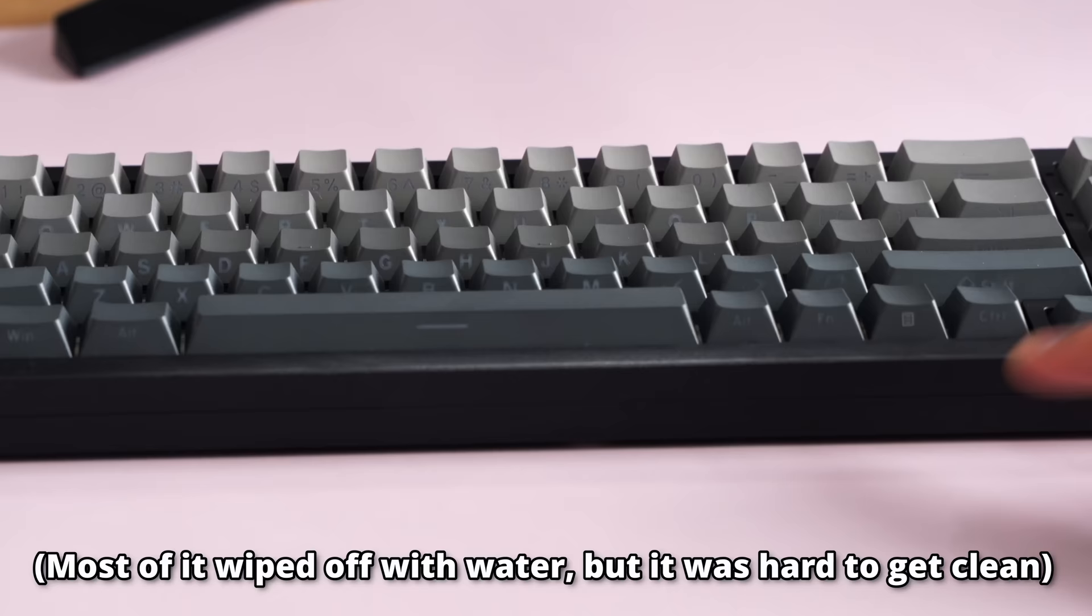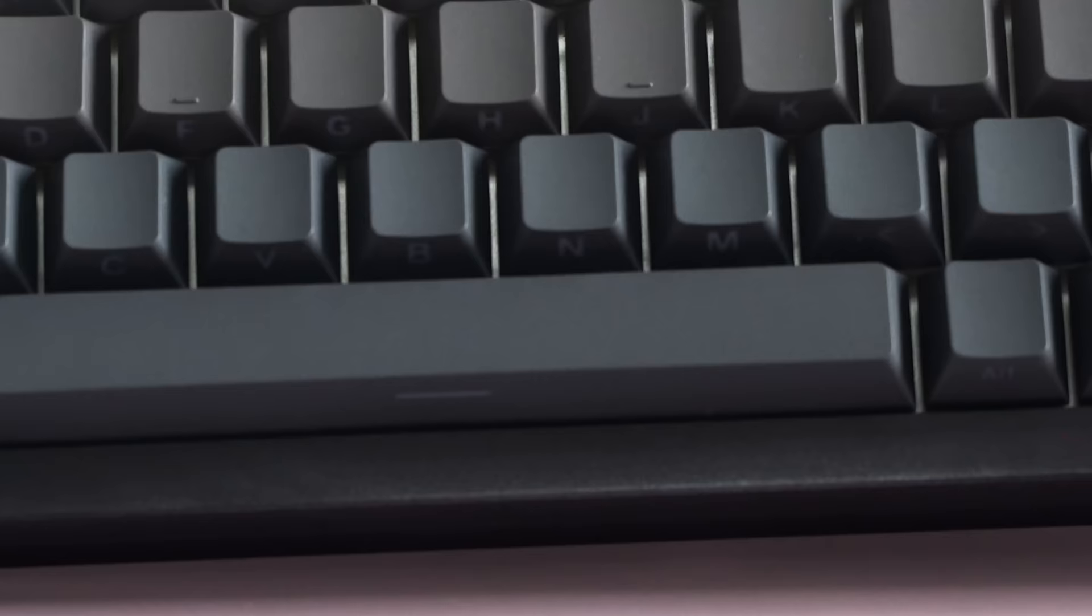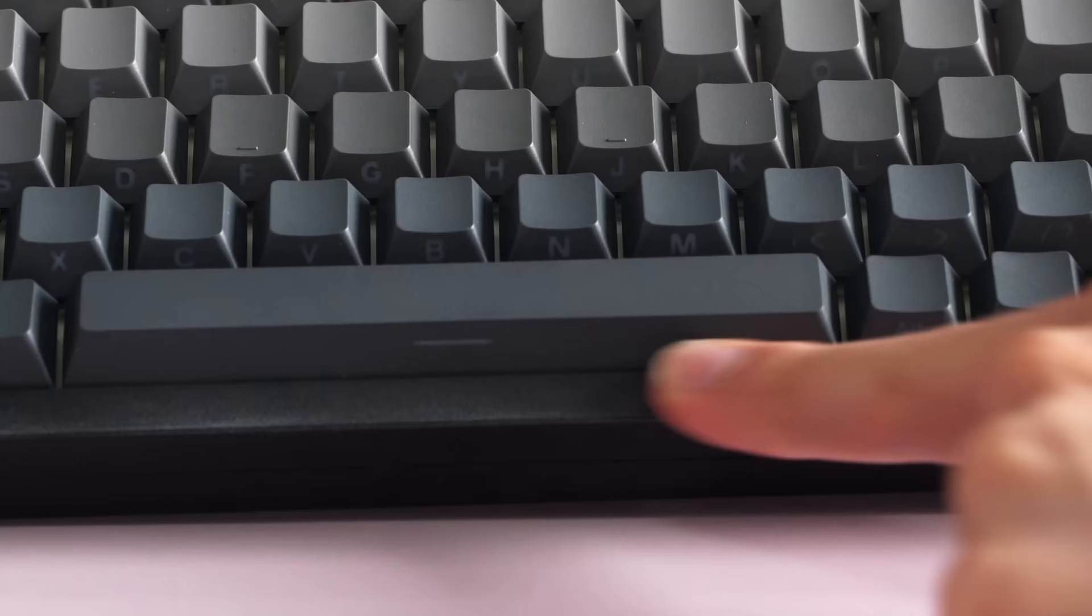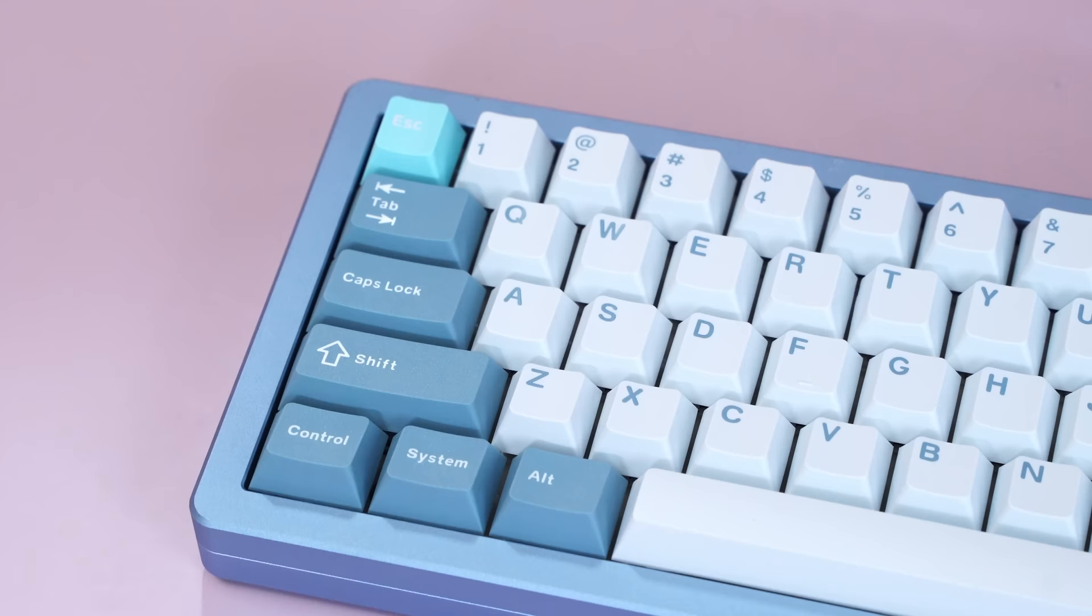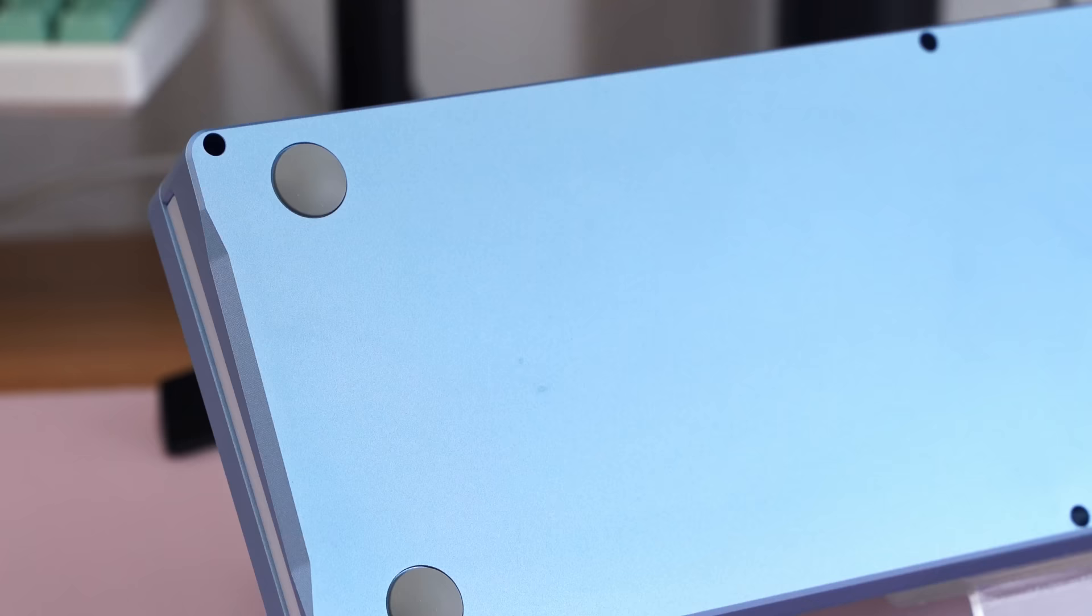So, really don't recommend you get the black one. I didn't have the same issue with the blue version, and I didn't get the purple version, so I can't tell you about that, but all of them come with their own keycap sets, which is really nice. And we'll look at those keycaps later.